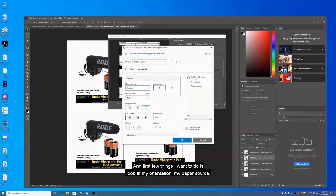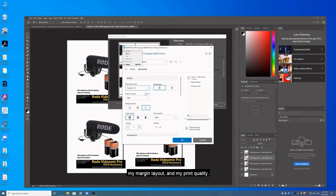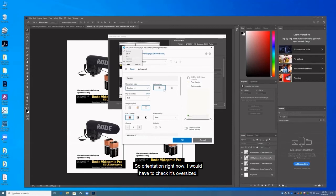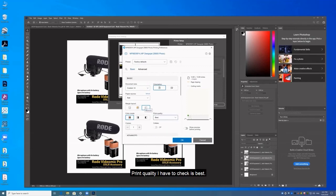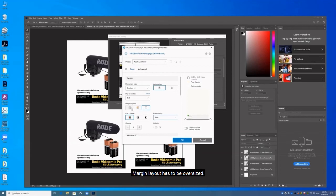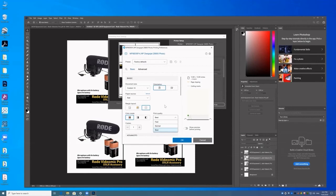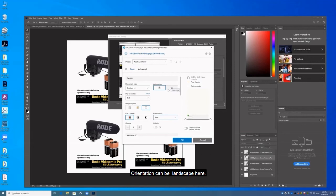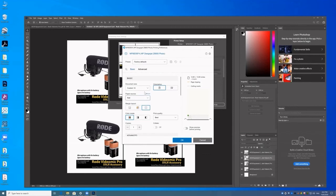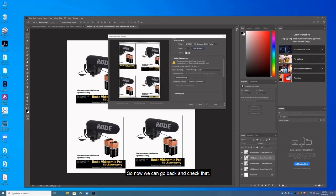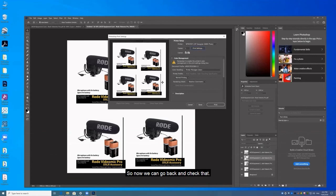And first few things I want to do is look at my orientation, my paper source, my margin layout, and my print quality. So orientation right now I would have to check is oversized. Print quality I have to check is best. Margin layout has to be oversized. Orientation can be landscape here. Paper source can be roll. So now we can go back and check that.